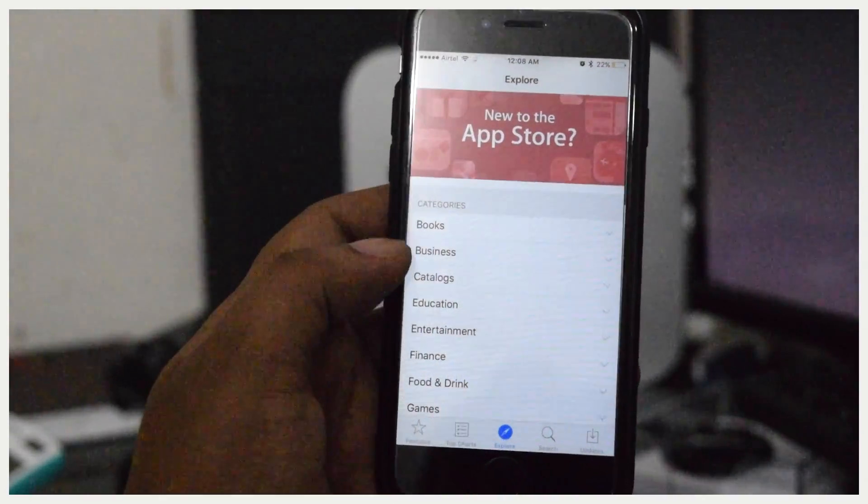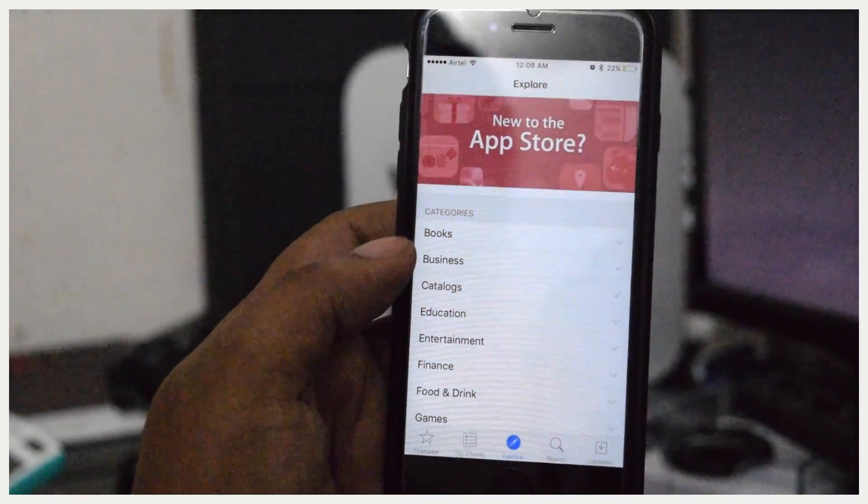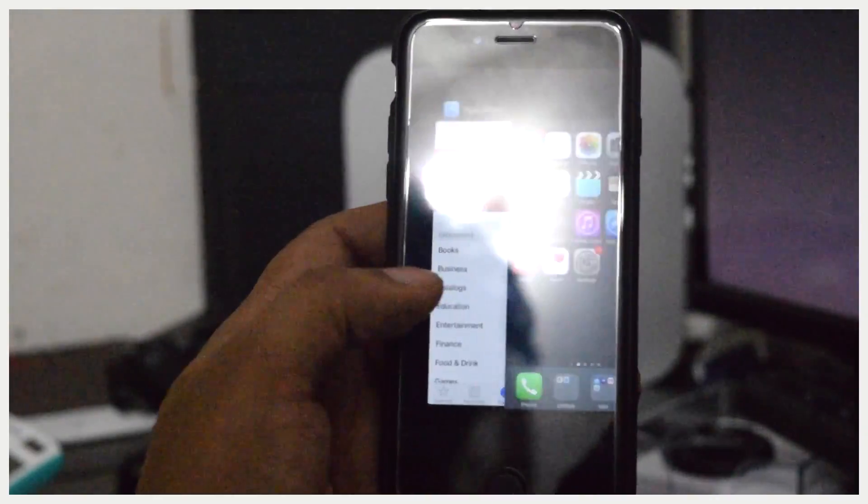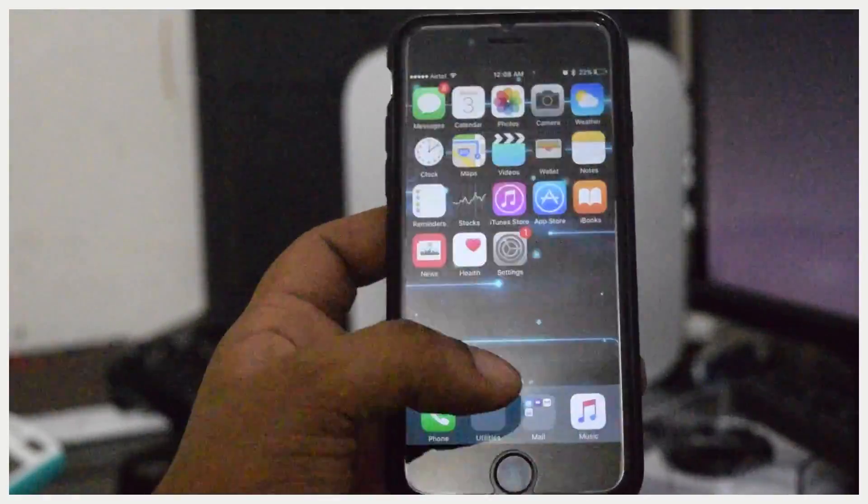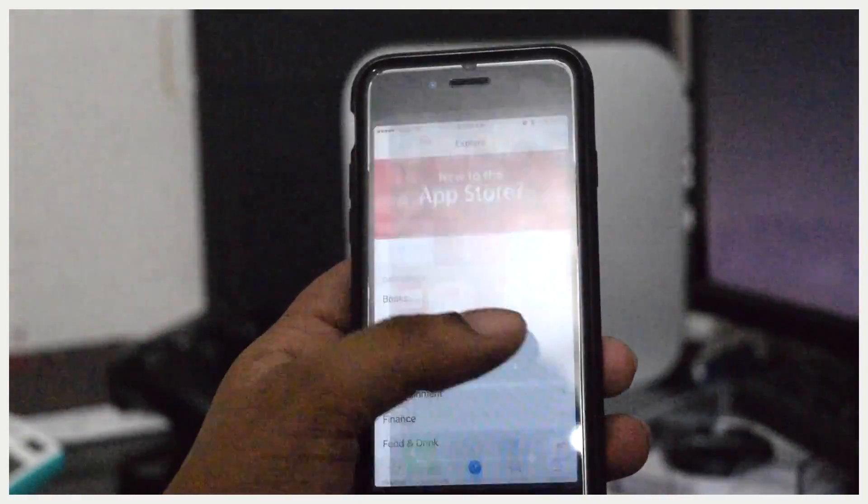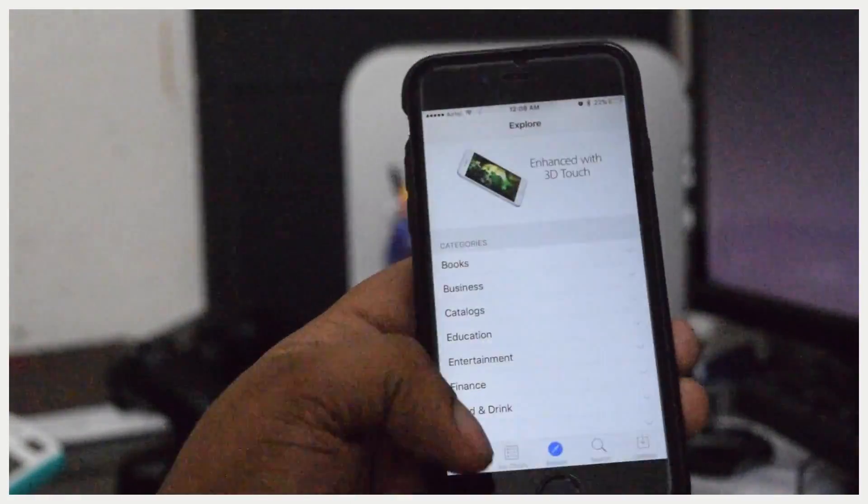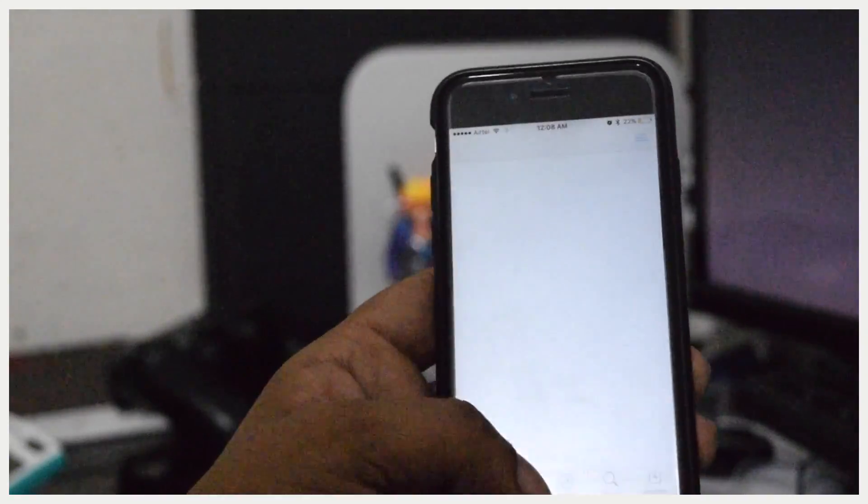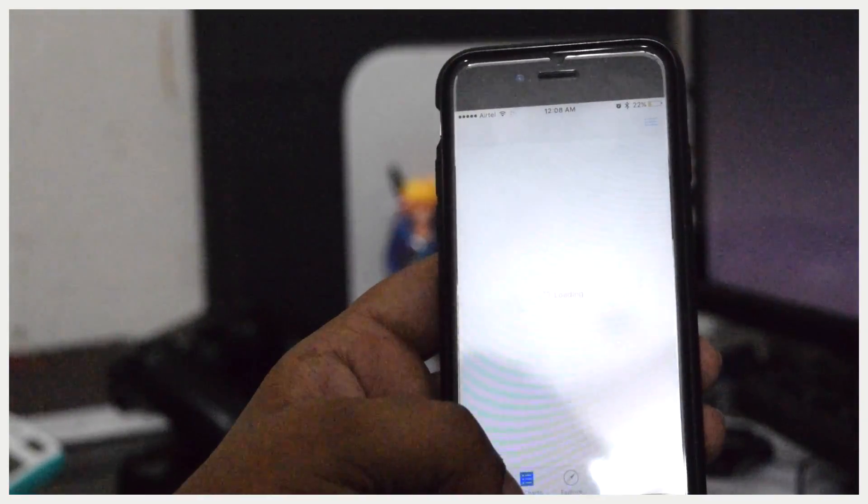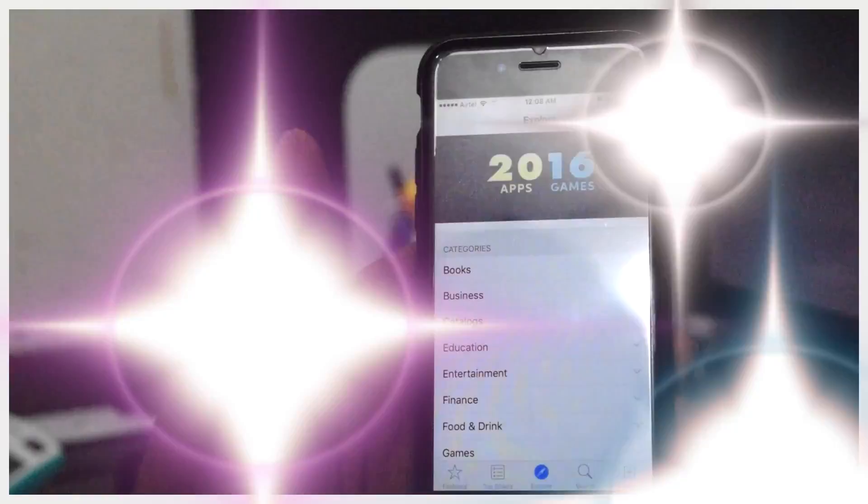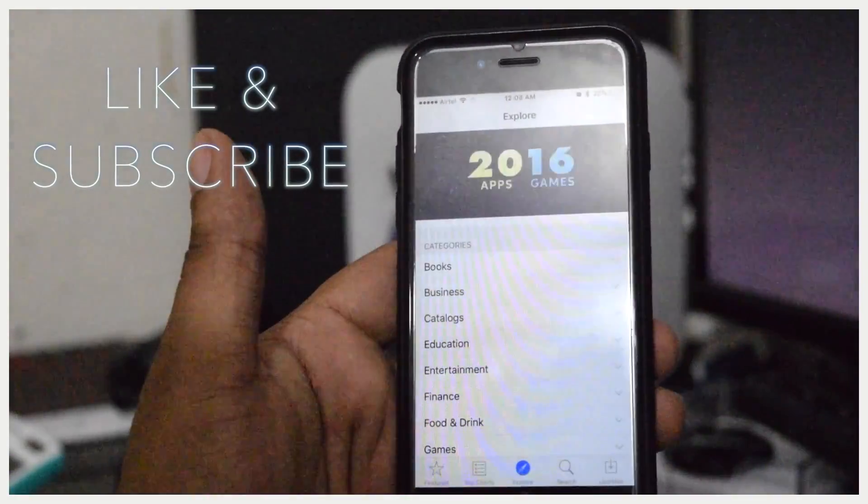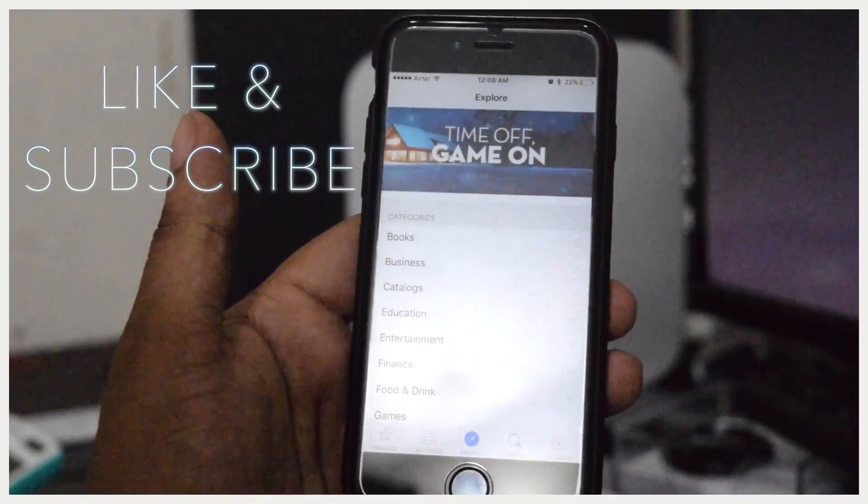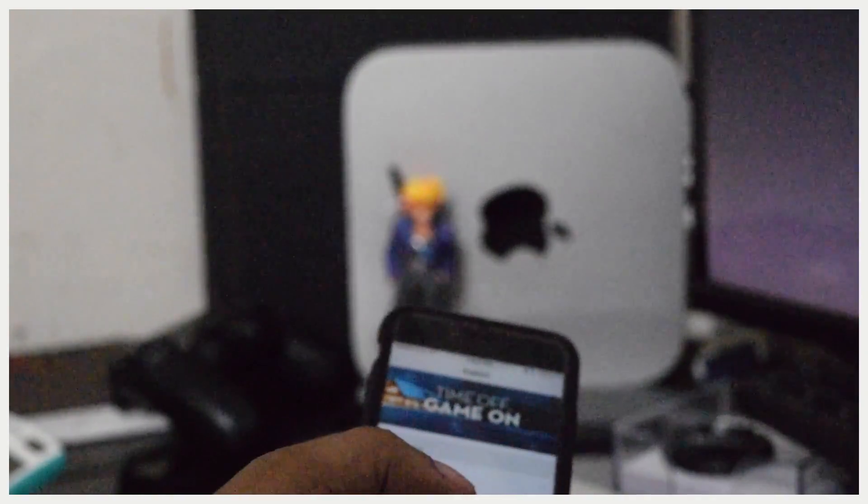...it just got restored—sorry, refreshed. So yeah, it works like a terminal. That's all. Thank you for watching, please rate, comment and subscribe. Cheers!